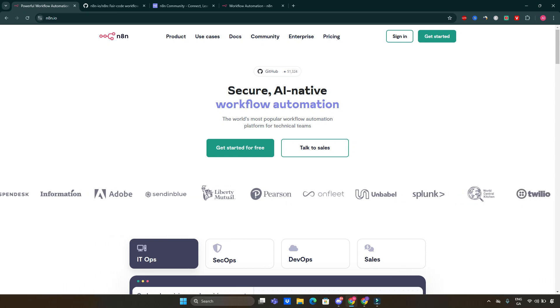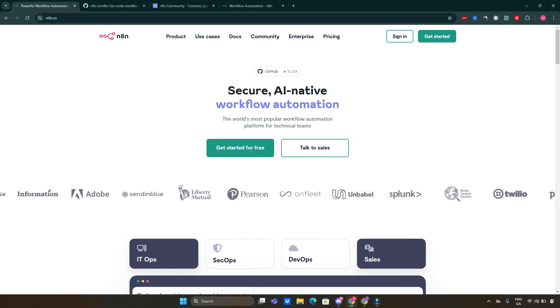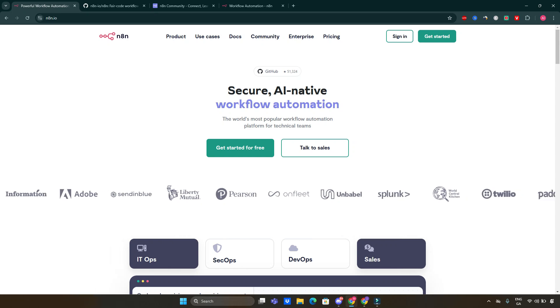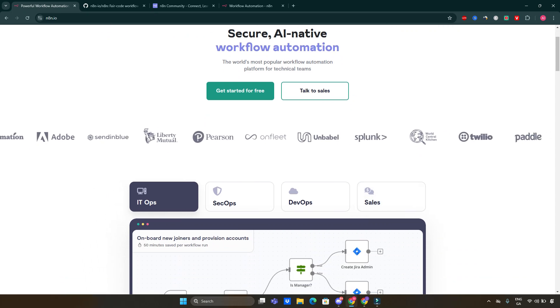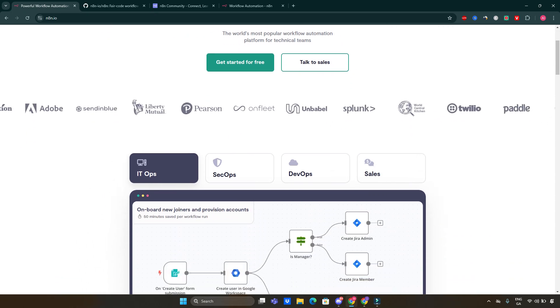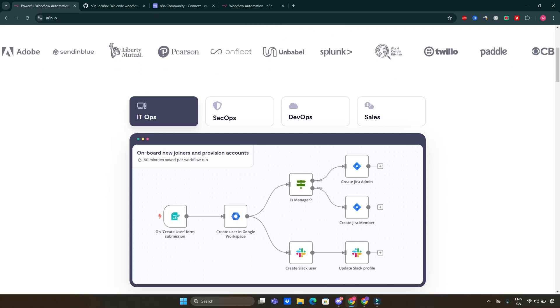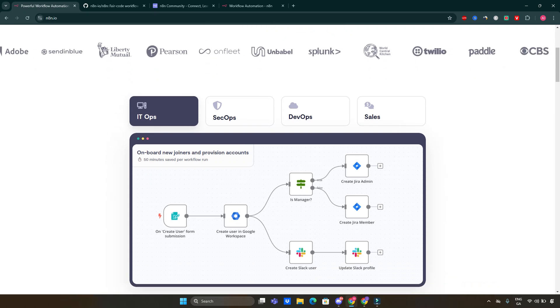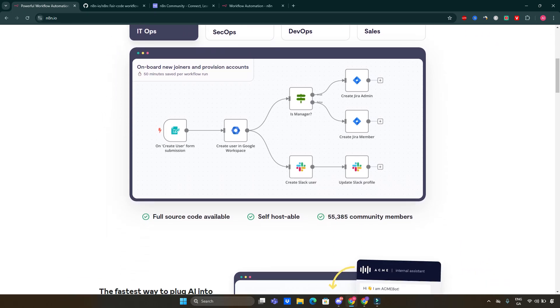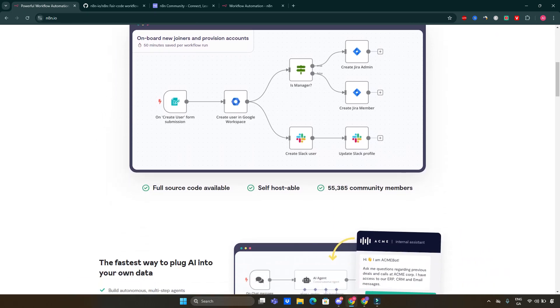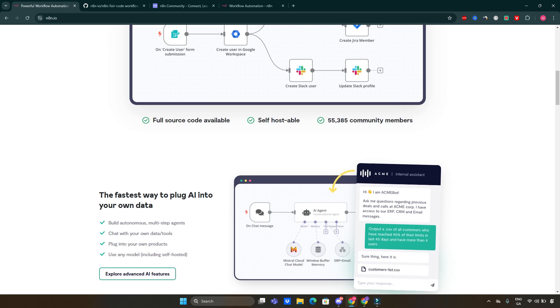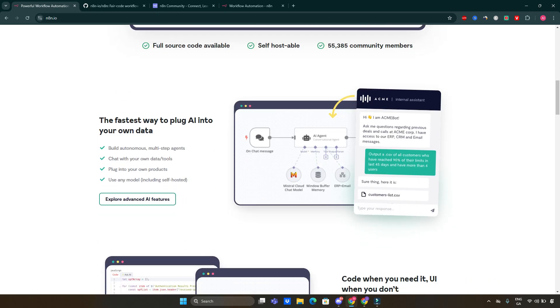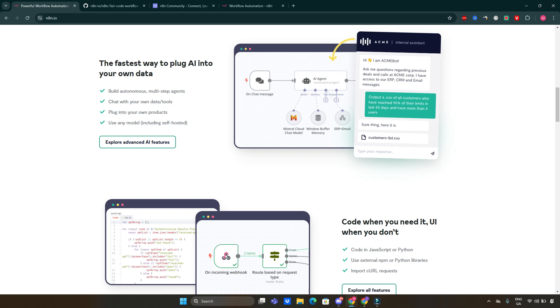First things first, what exactly is n8n? It's an open source workflow automation tool that allows you to connect various applications and services to automate tasks without needing extensive coding knowledge. Think of it as your personal automation assistant that helps streamline your workflows.